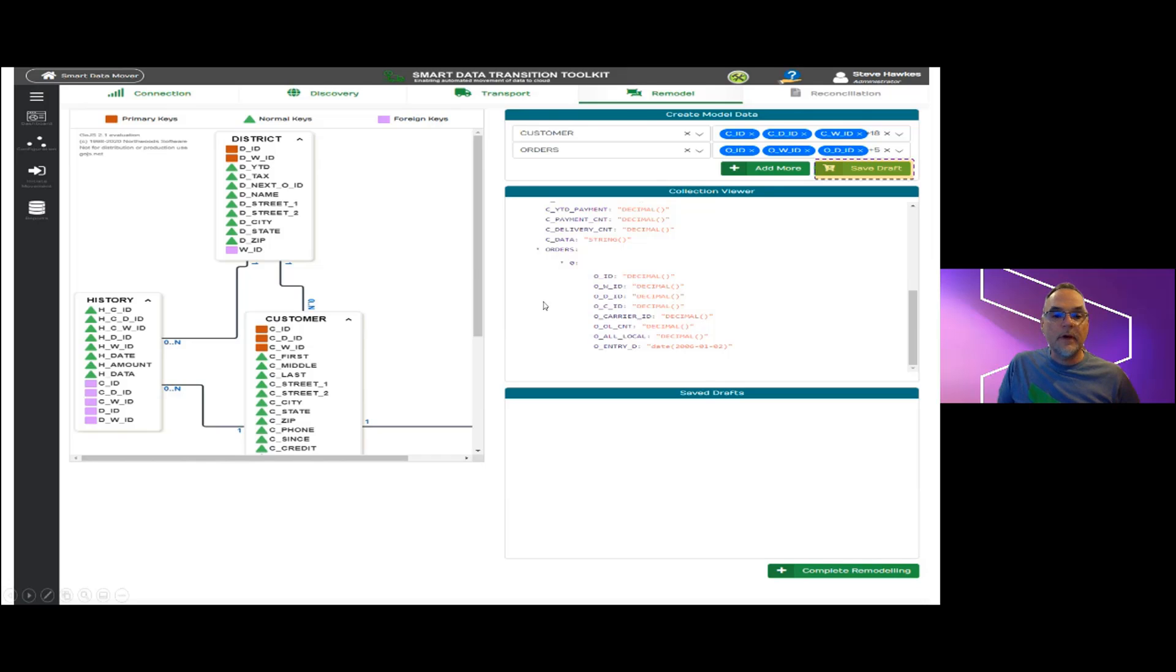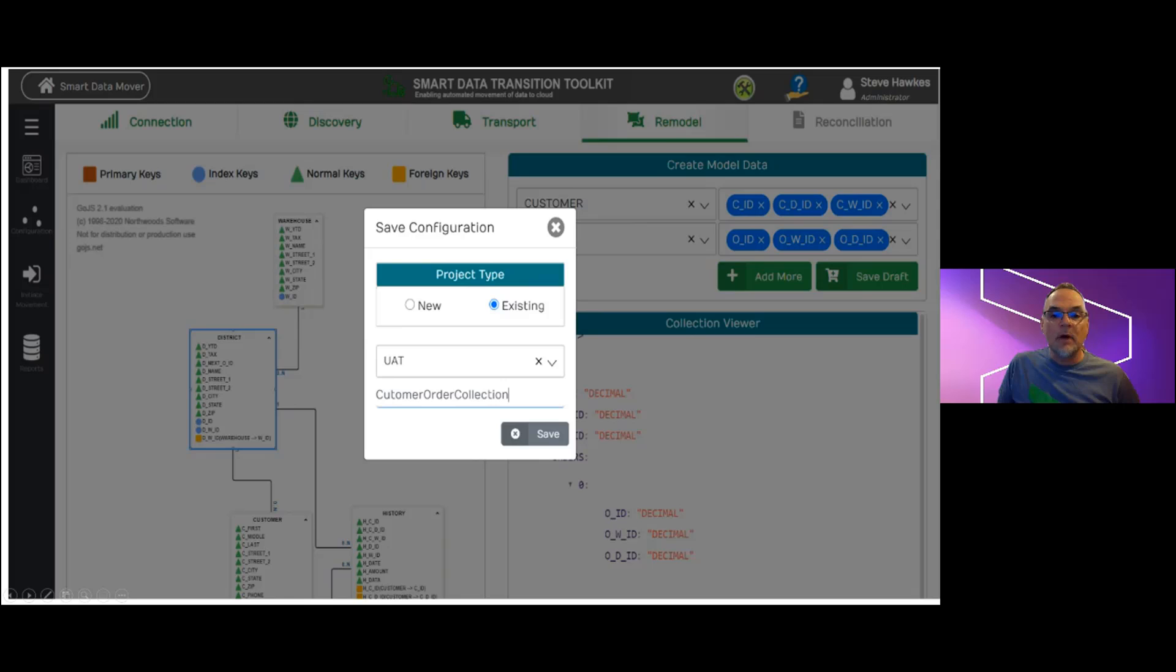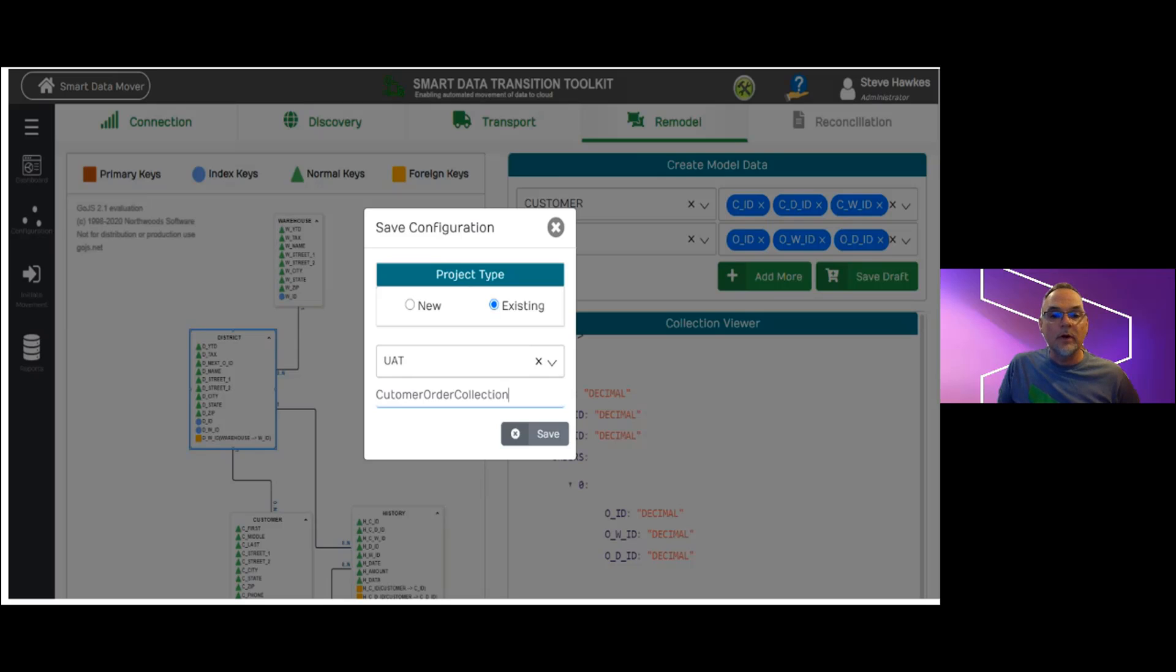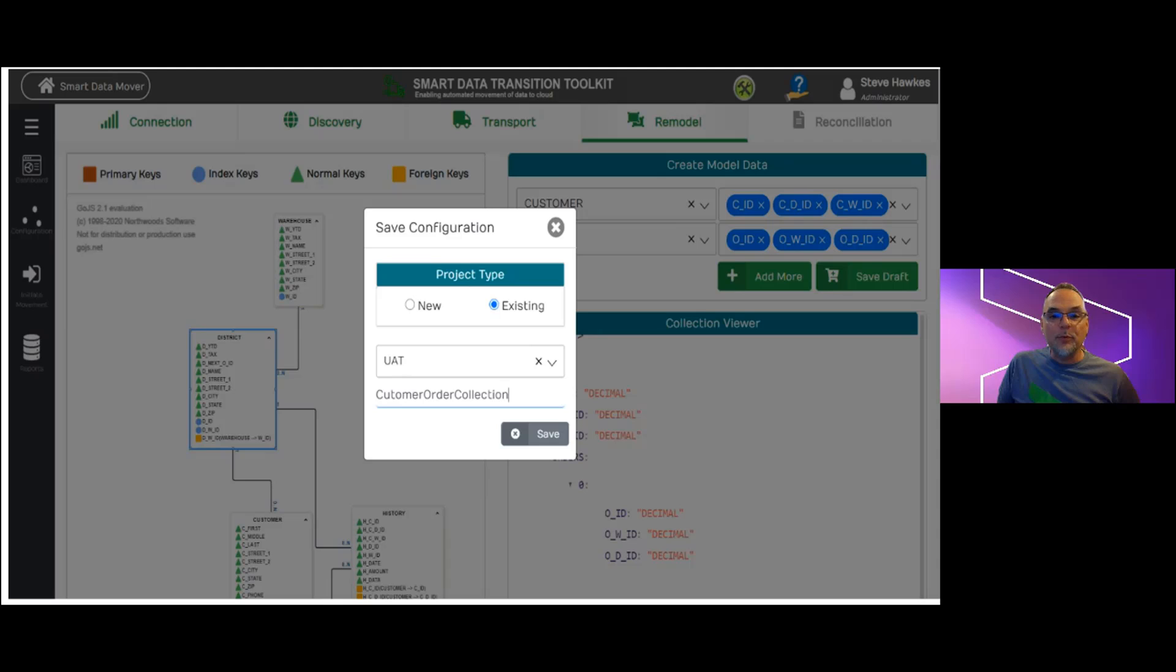When we're satisfied with our collection model, we save it as a configuration in the system and we can create multiple projects or enable variants of the model for different environments or different structure or even different samples if we choose.